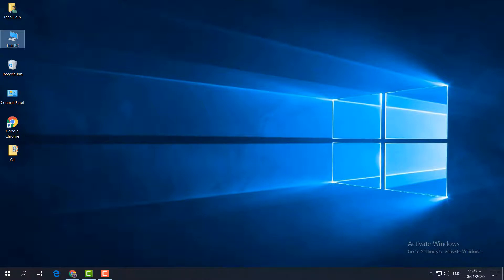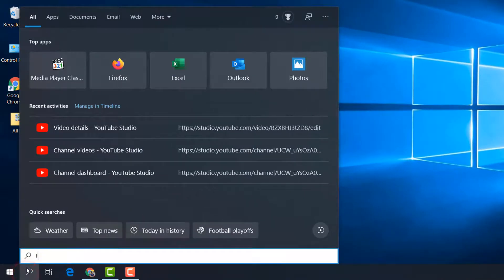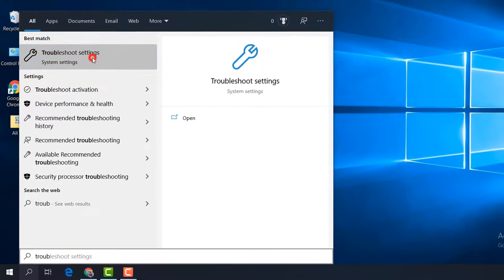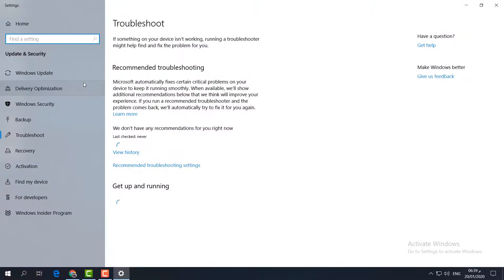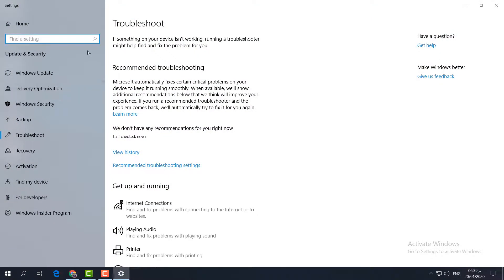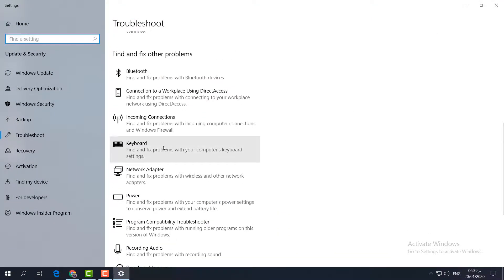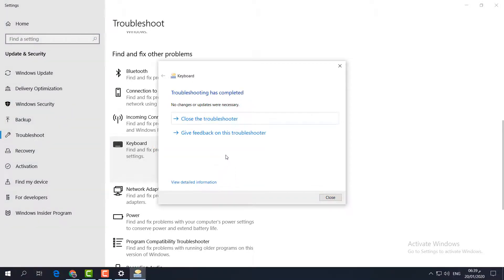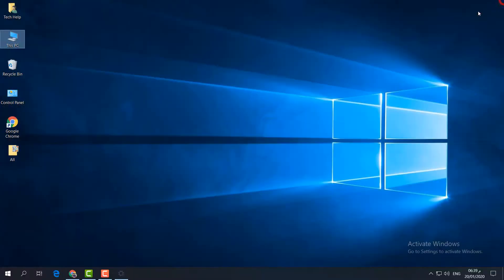If that doesn't work, here is the fourth step. Go to your search icon and type 'Troubleshoot'. Open Troubleshoot Settings, find Keyboard, click it, and then click Run the Troubleshooter. This will fix any issues in your keyboard.